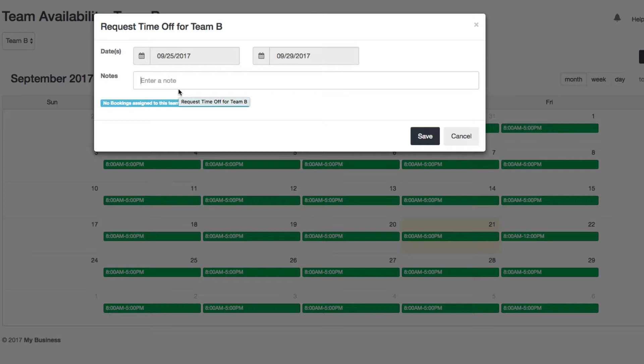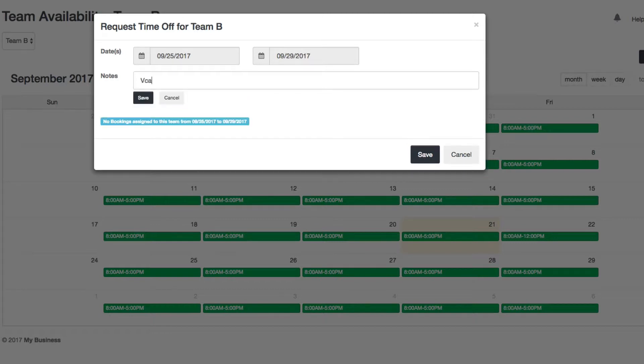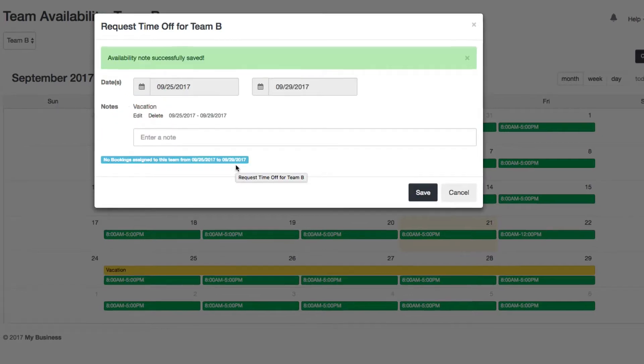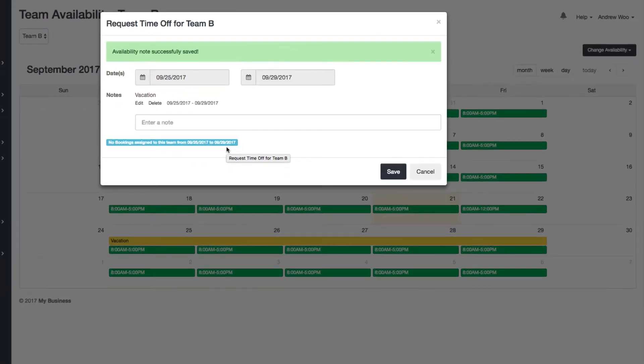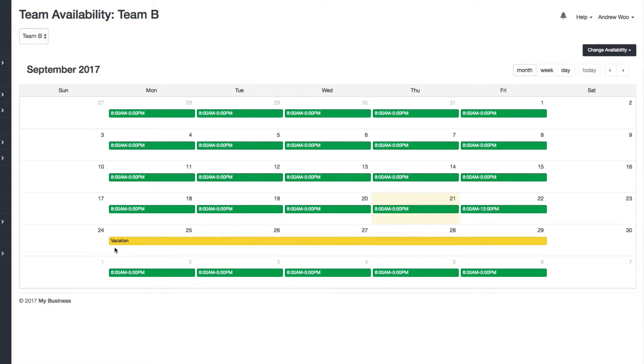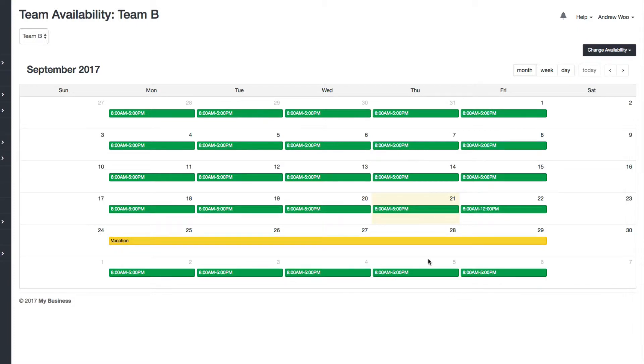So I'll say vacation, and then save that. And then now the shifts go away, but now you see this yellow event that says that it's a vacation for this team.